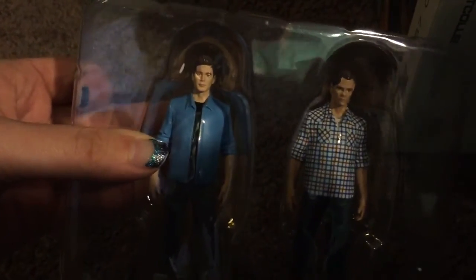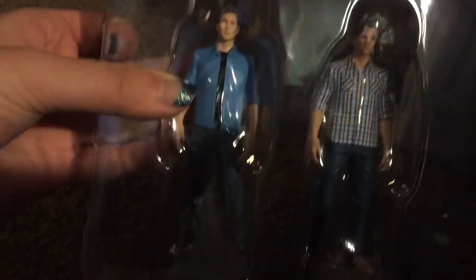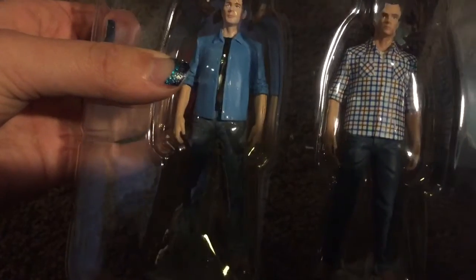Focus. Sam and Dean action figures. These make my life complete.